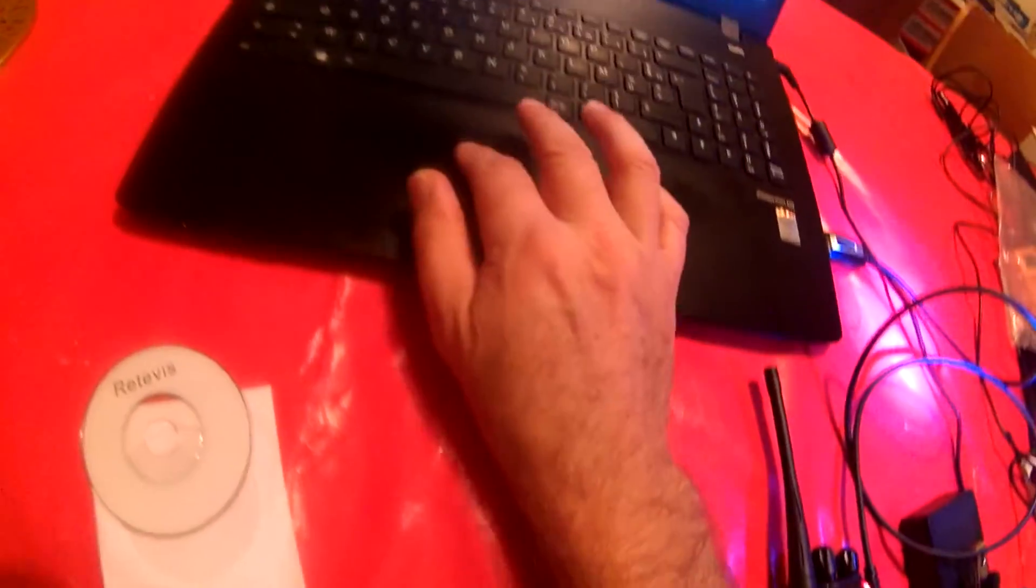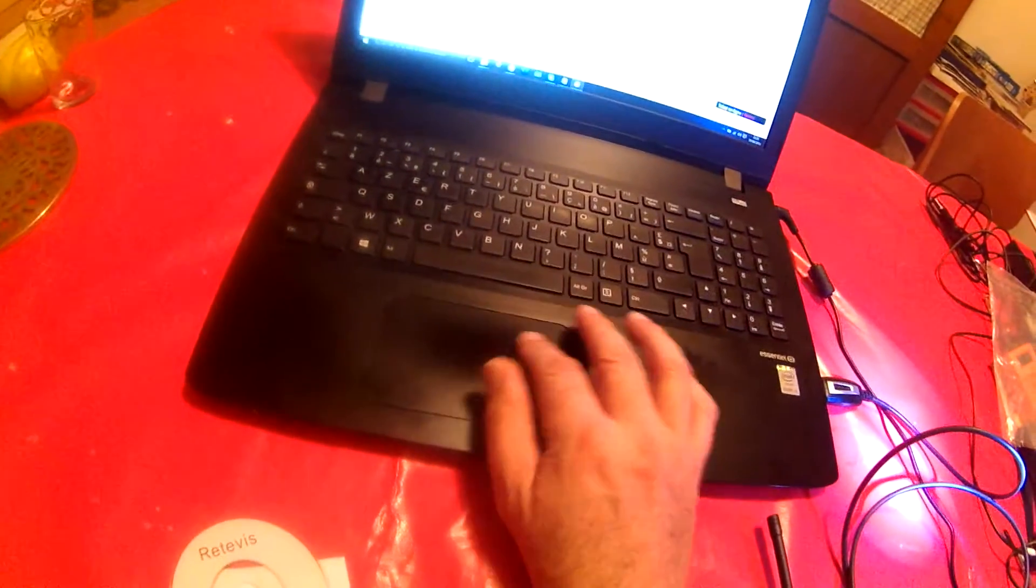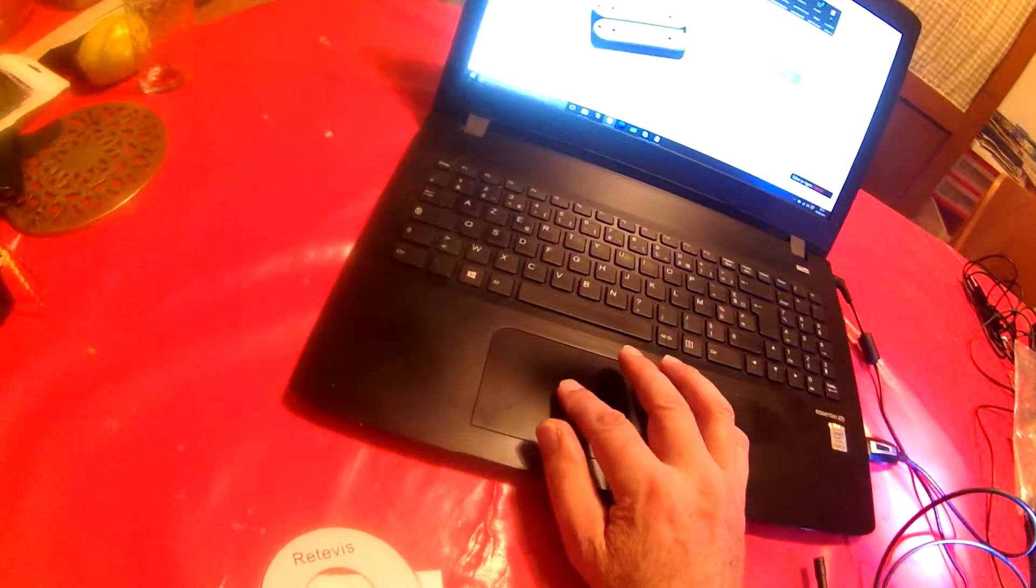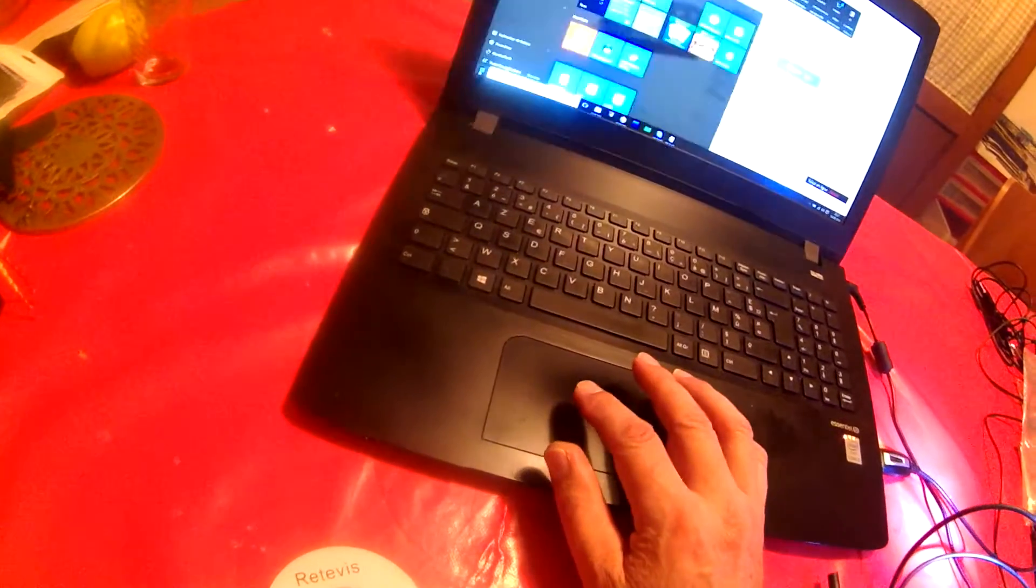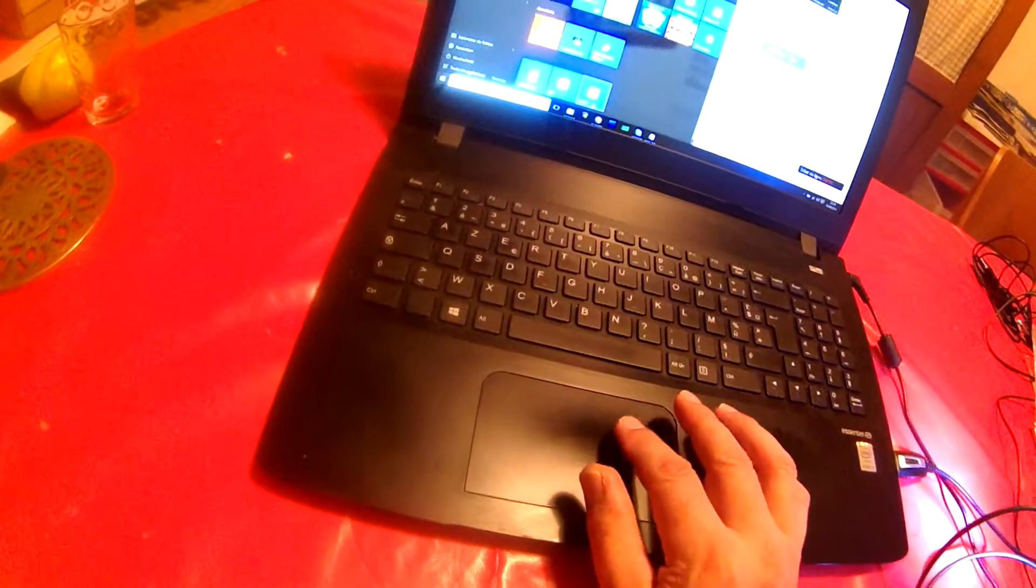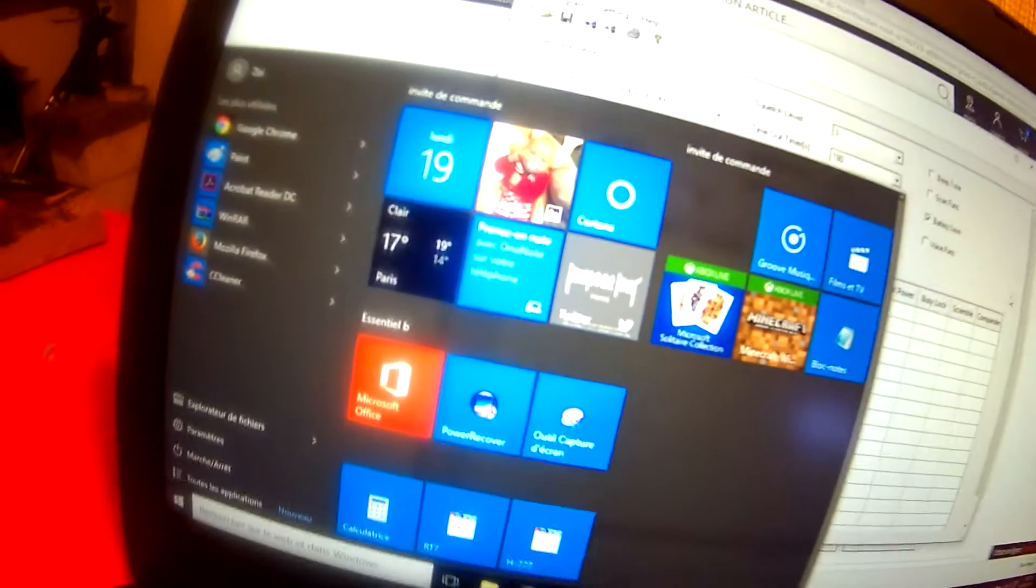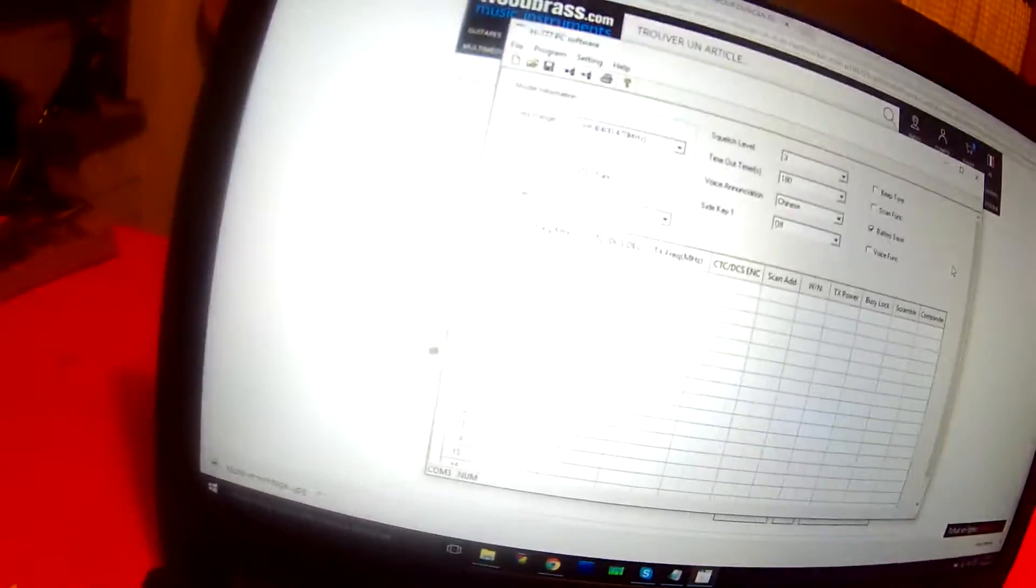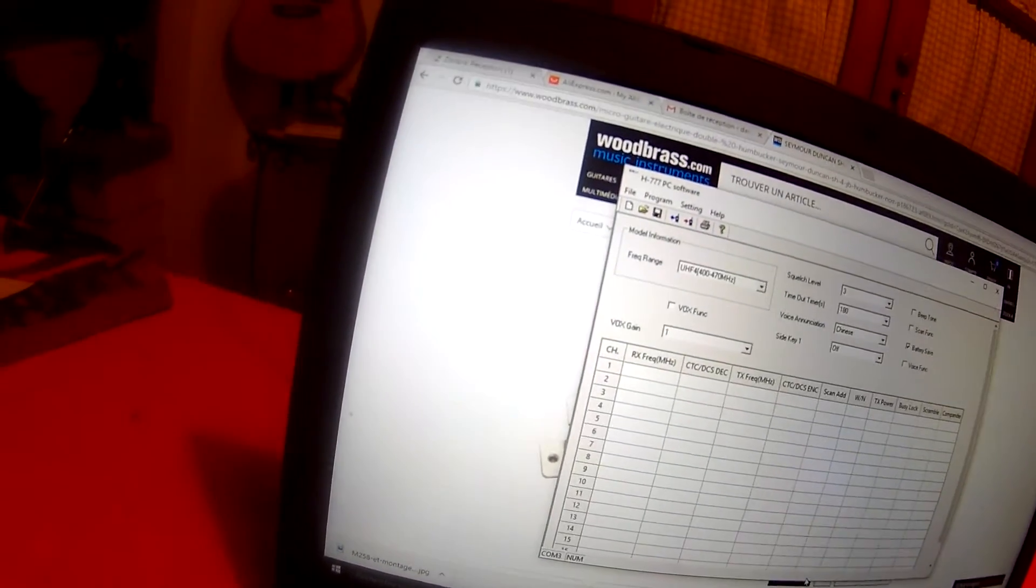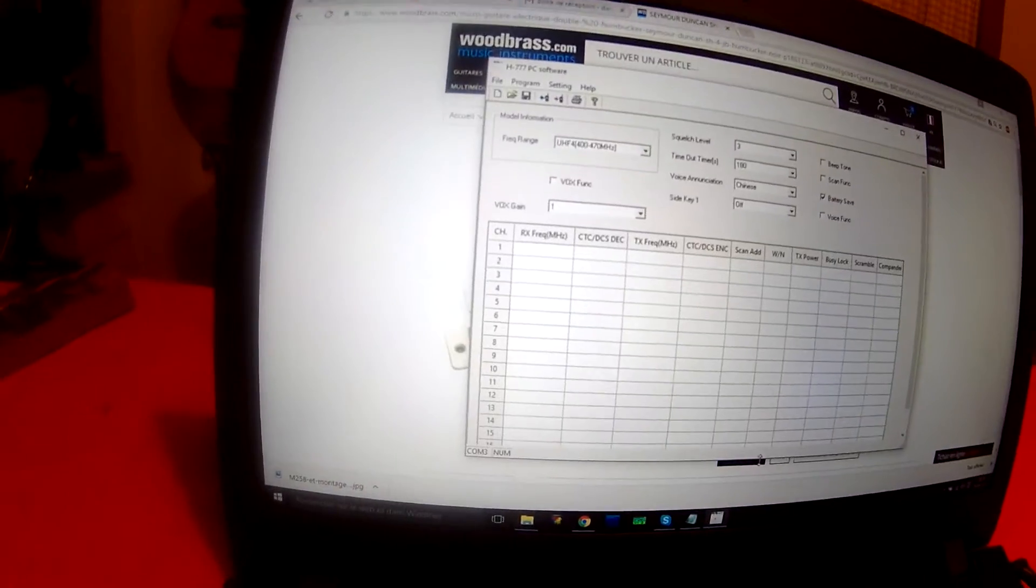Ok, now I will open the software. H777 software from Retevis. Ok, the software is here.